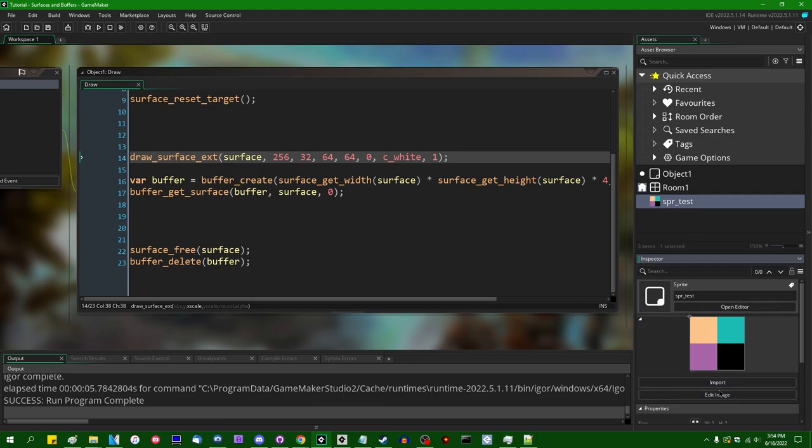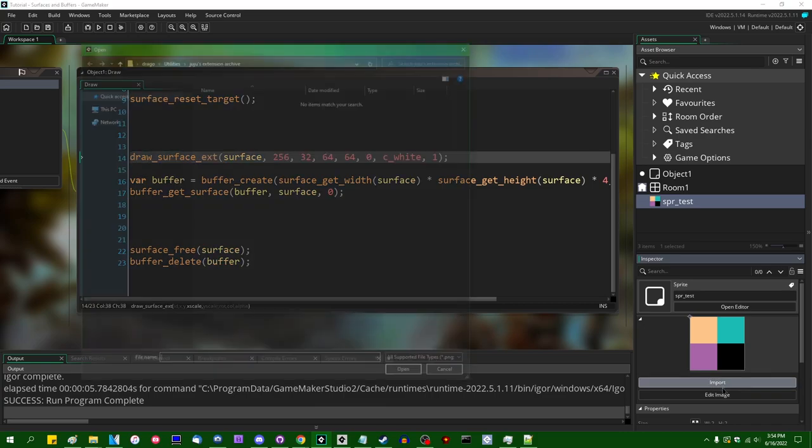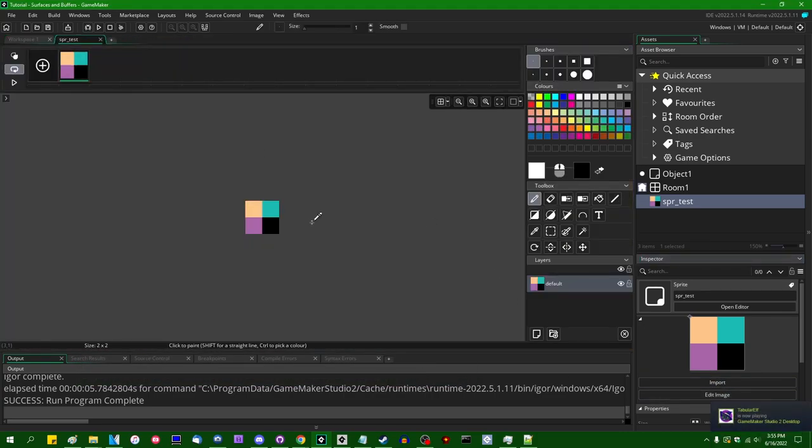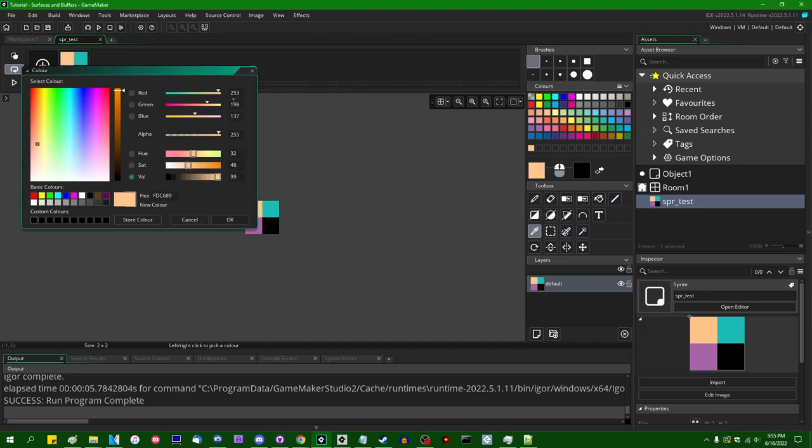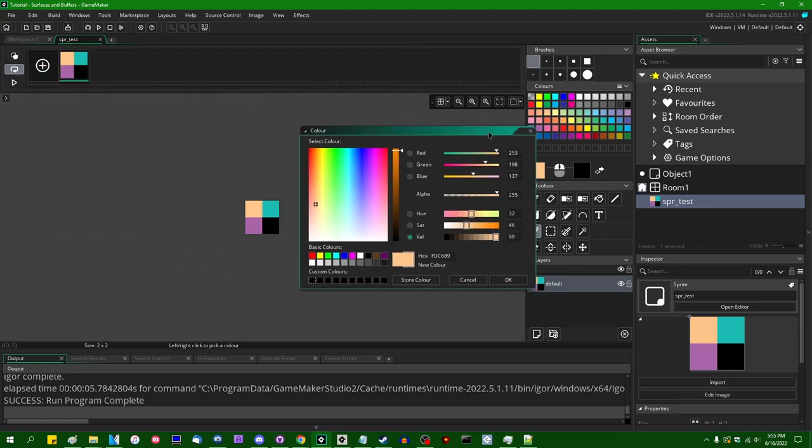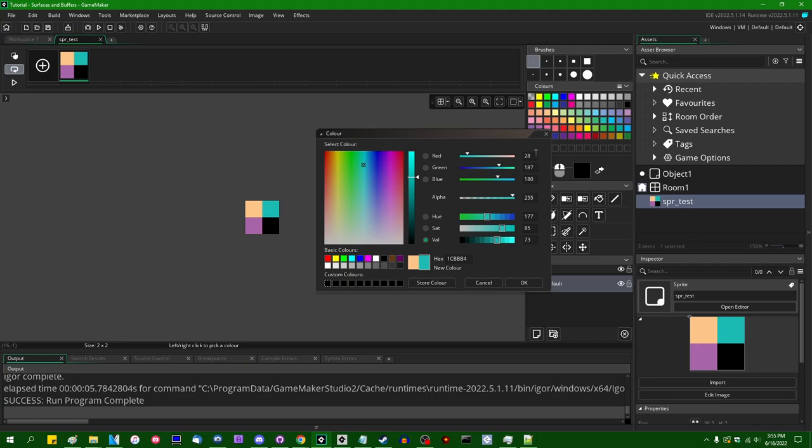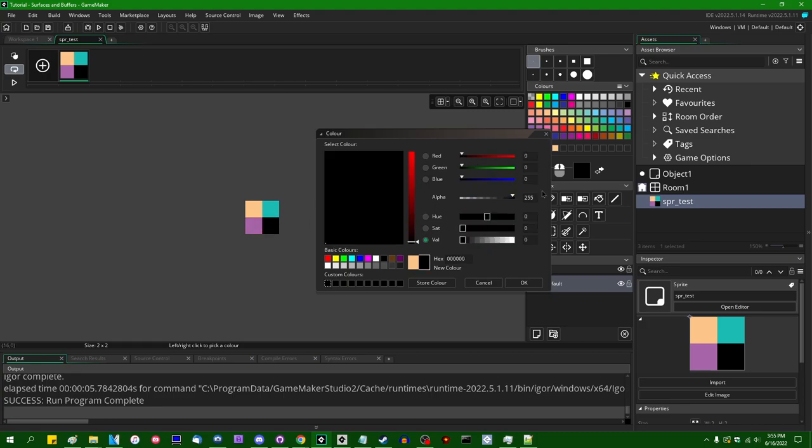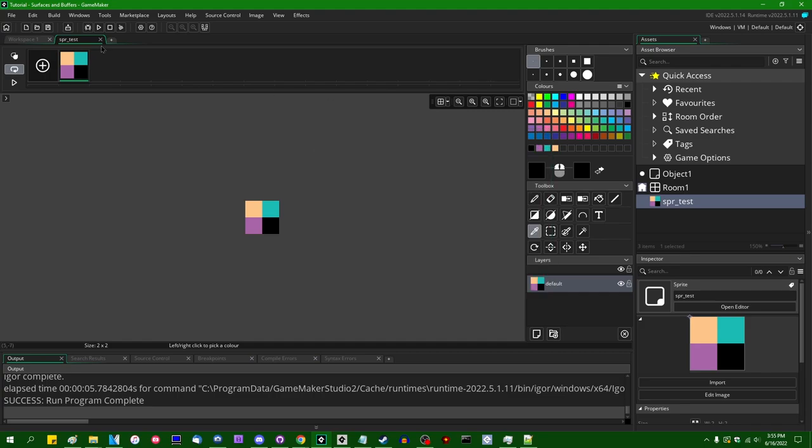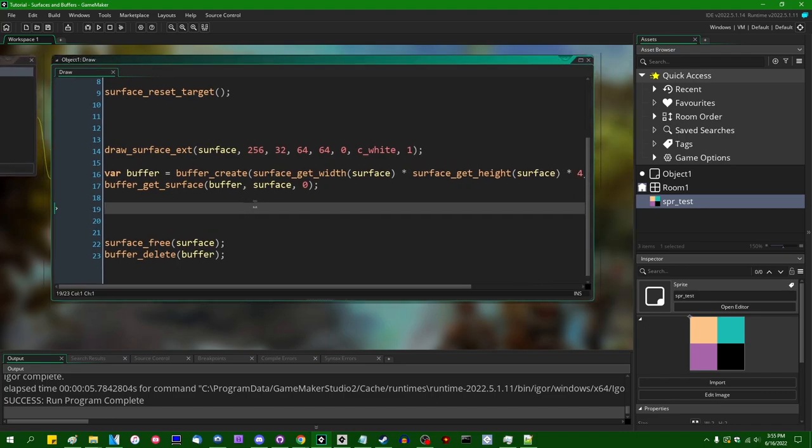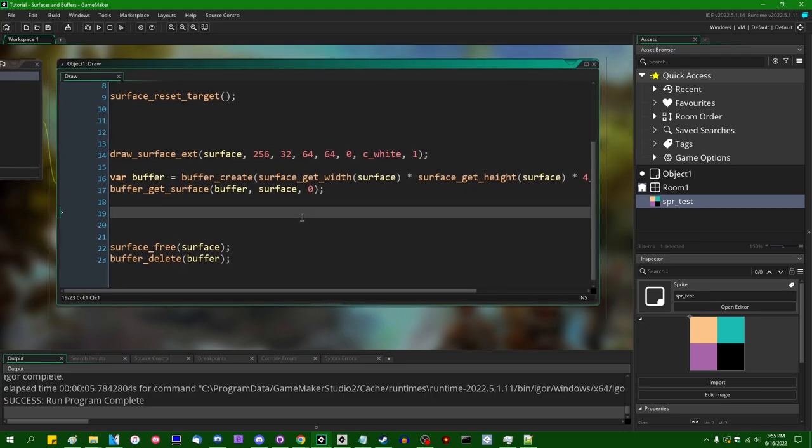I will open an inspector window for this sprite so that you can actually see it on the side of the screen now. If I'm going to look at what the actual color values are, red, green, blue values, we have 253, 198, 137 is that reddish color, 28, 187, 180 is the bluish color, 168, 100, 169 is the purplish color, and 0, 0, 0 is obviously black. So remember those numbers, but we're going to come back to those.